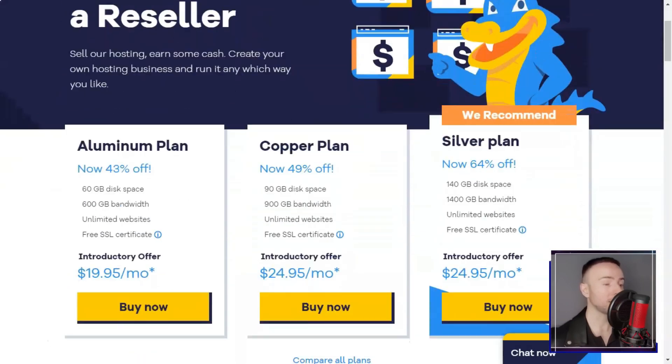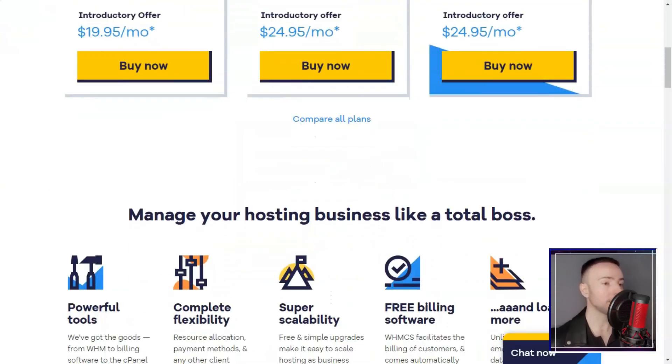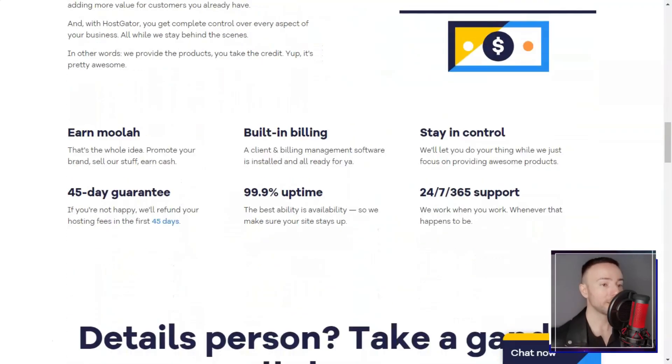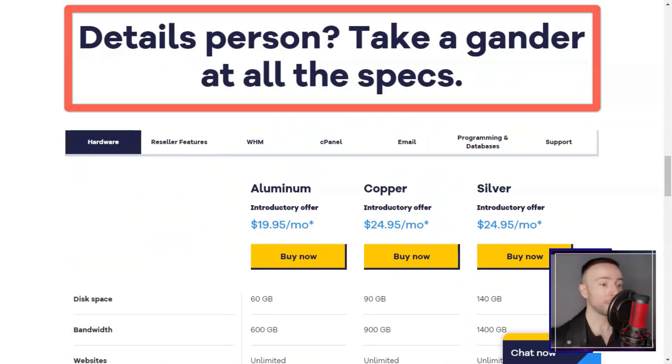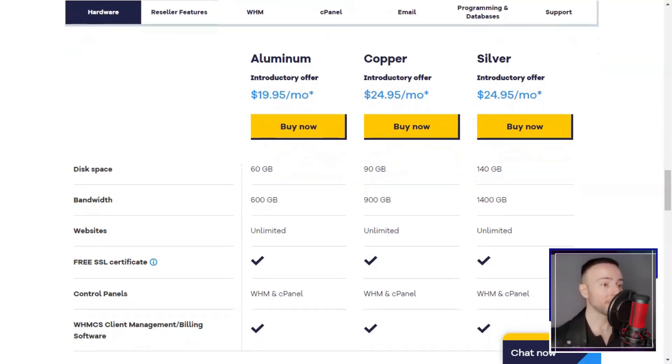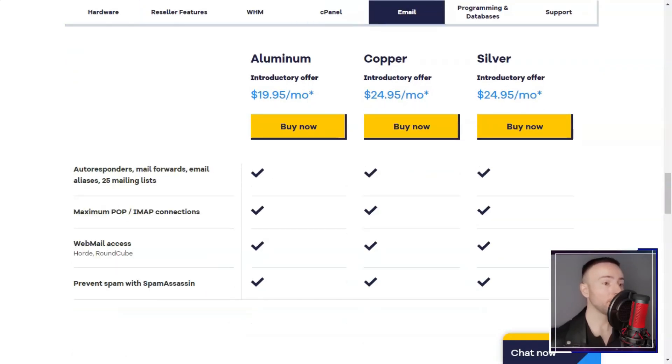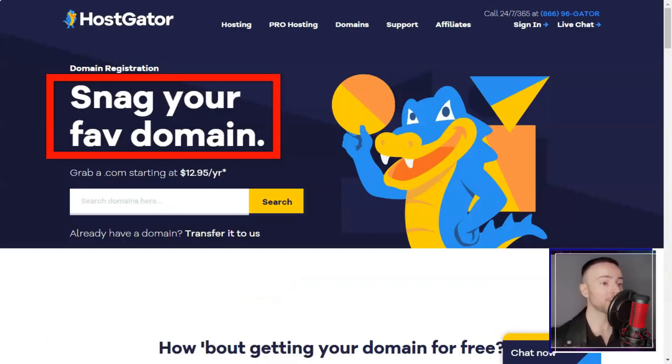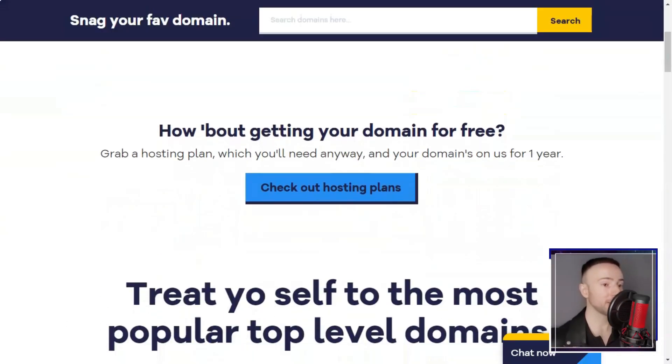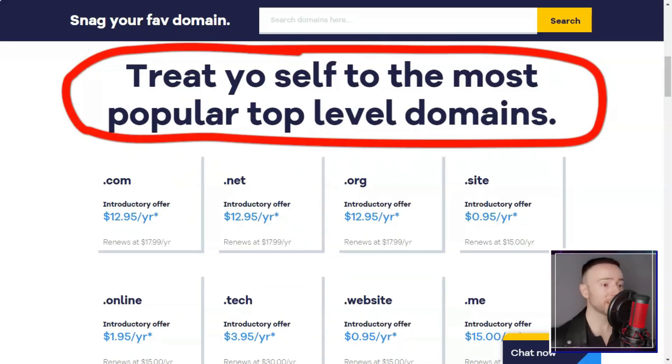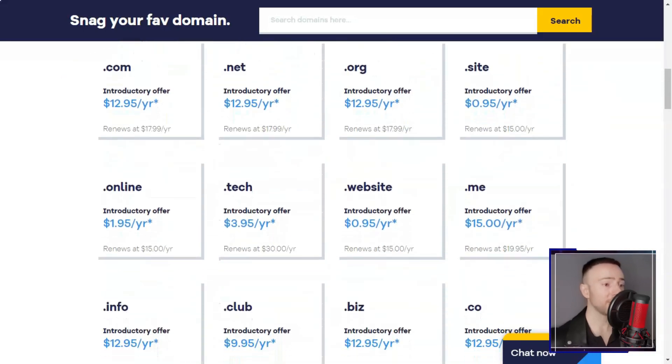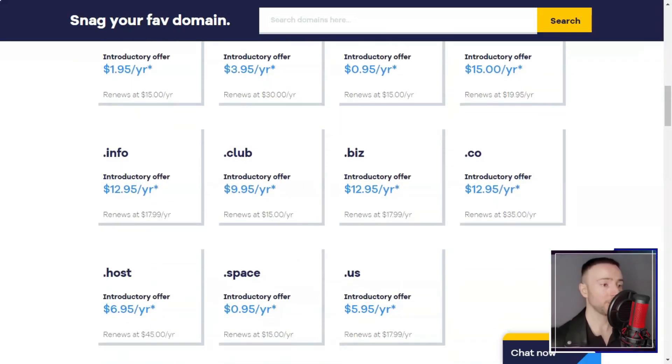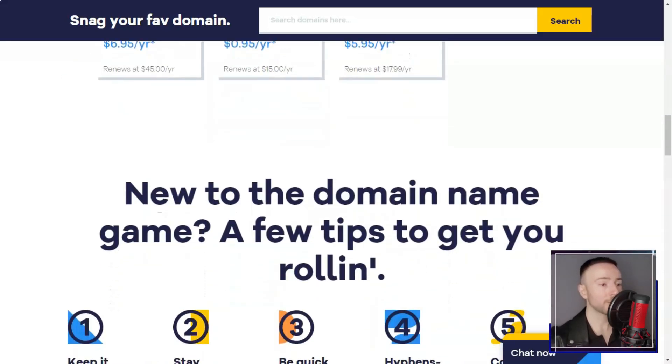However, there are some areas where Hostgator could improve. While its initial pricing is competitive, the renewal rates can be quite high. Additionally, I found that the website builder has limited customization options, and the interface can be a bit clunky.